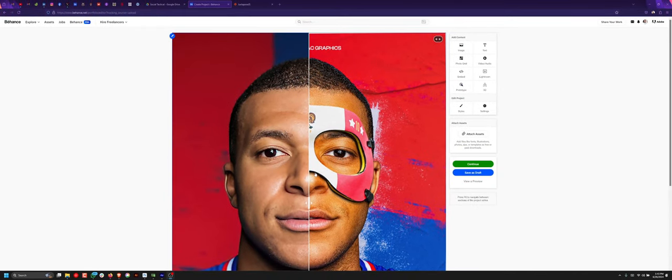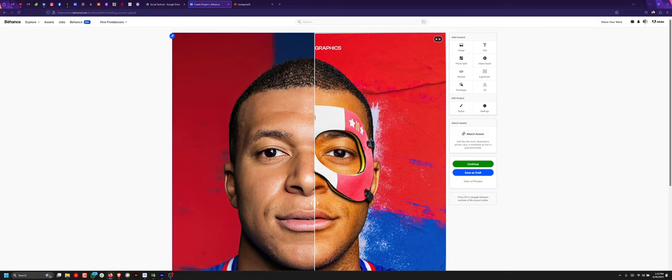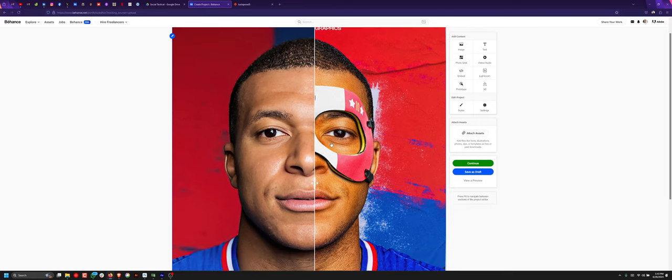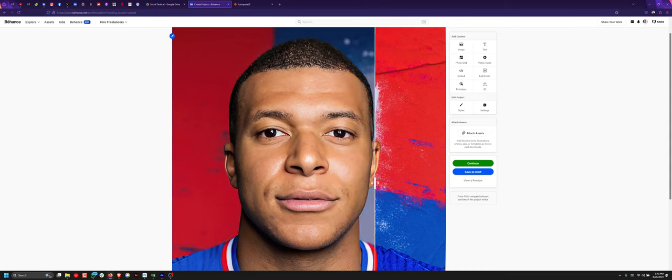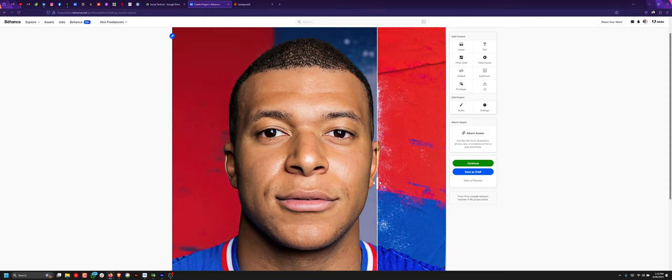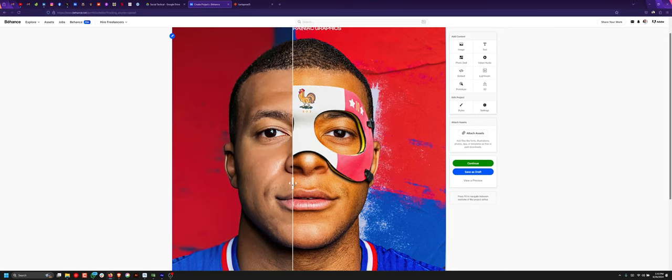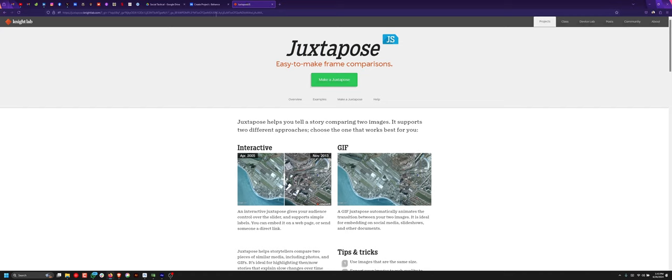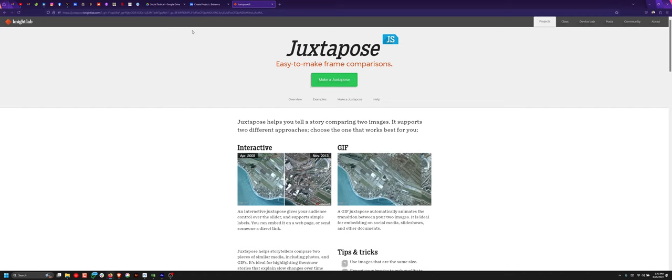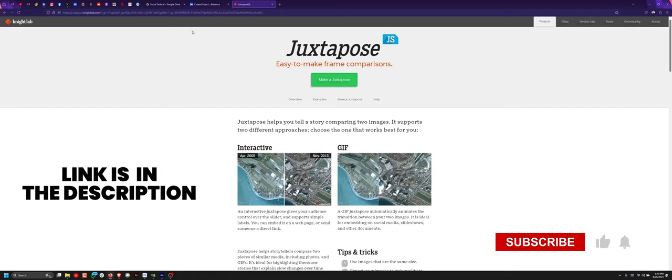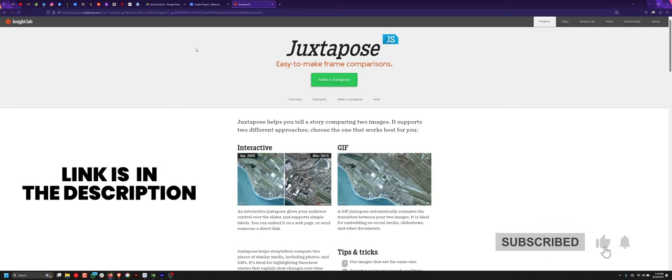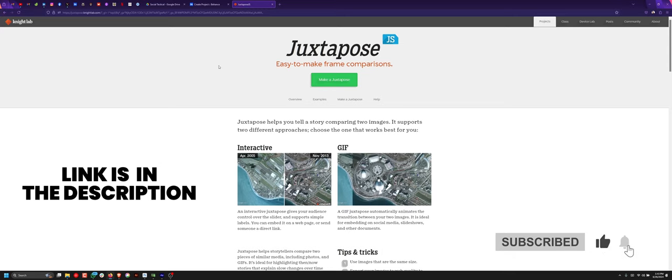Hello guys, welcome to my YouTube channel. In today's tutorial, I'll be talking about how to create a before and after slide for your next presentation, just like this before and after. First, if you go to this website juxtapose.knight9lab.com, I will leave the link in the description.